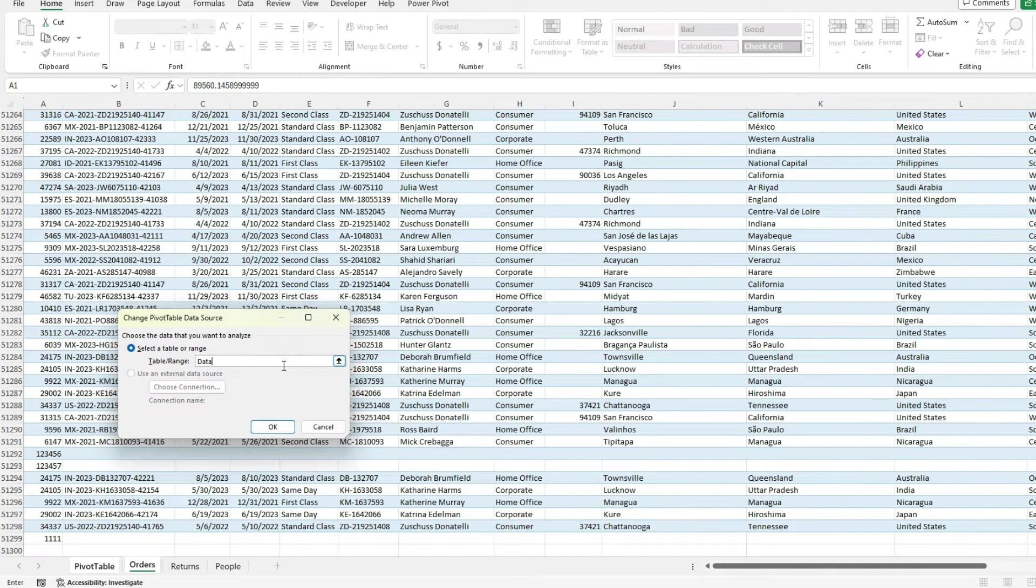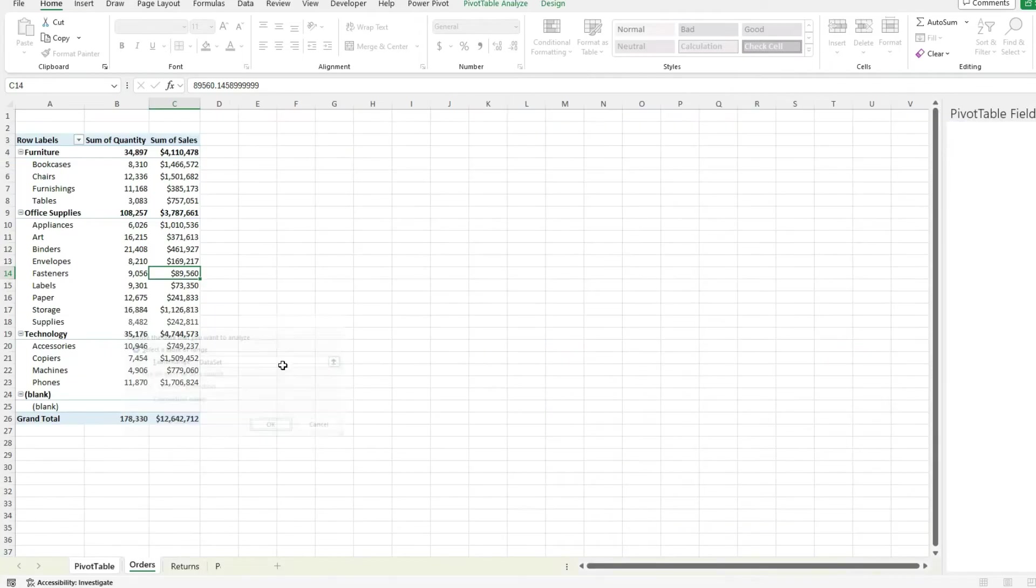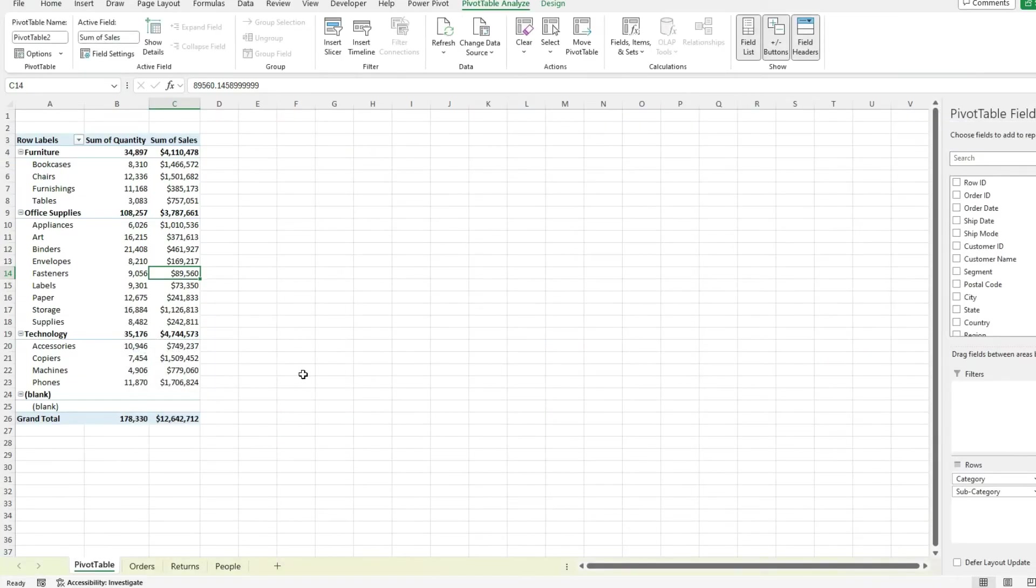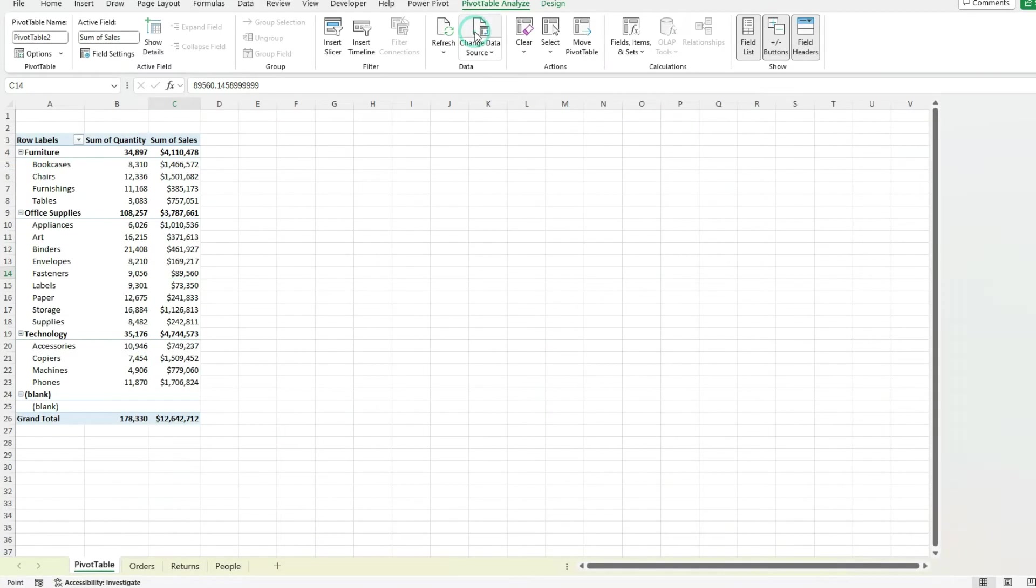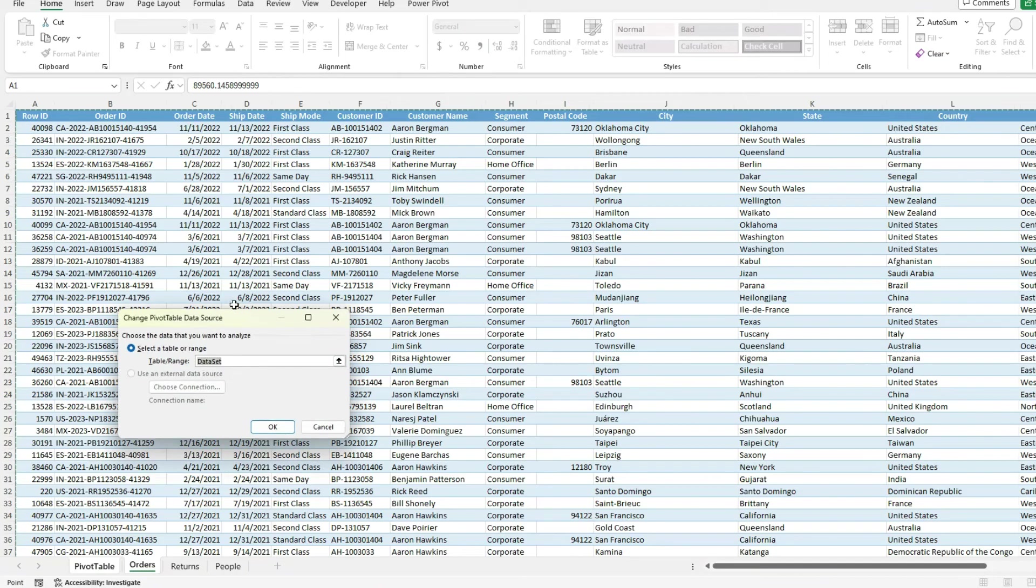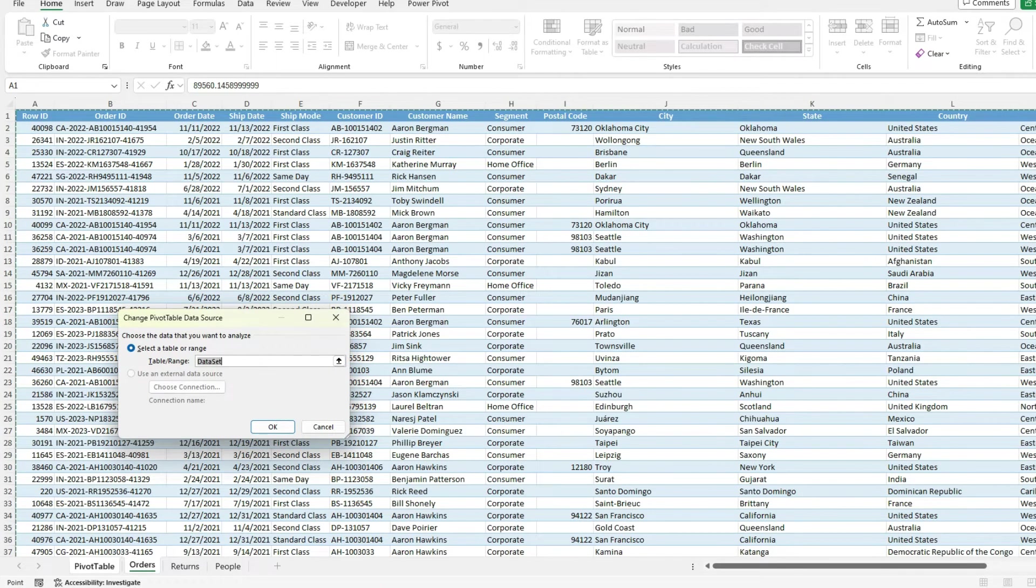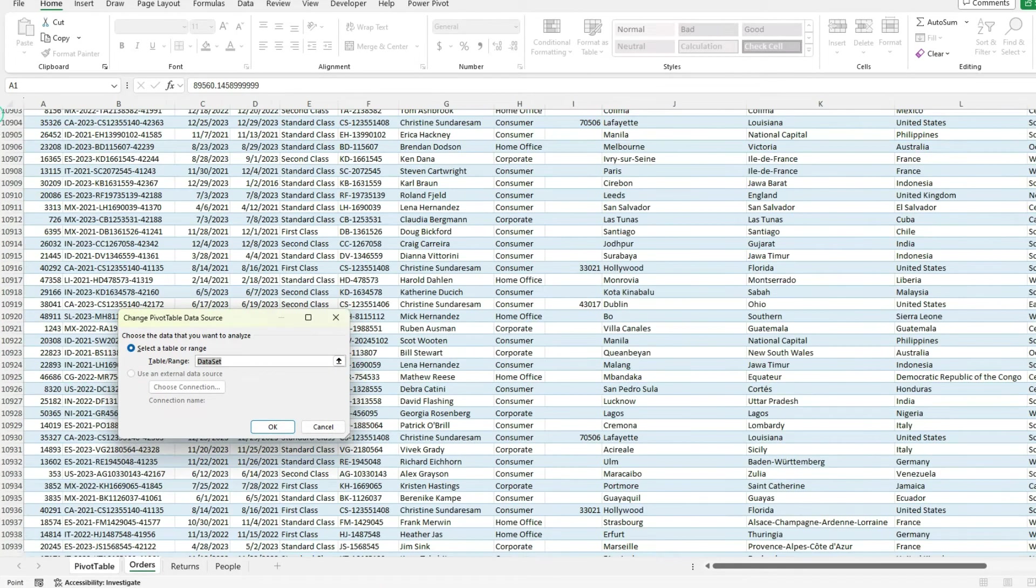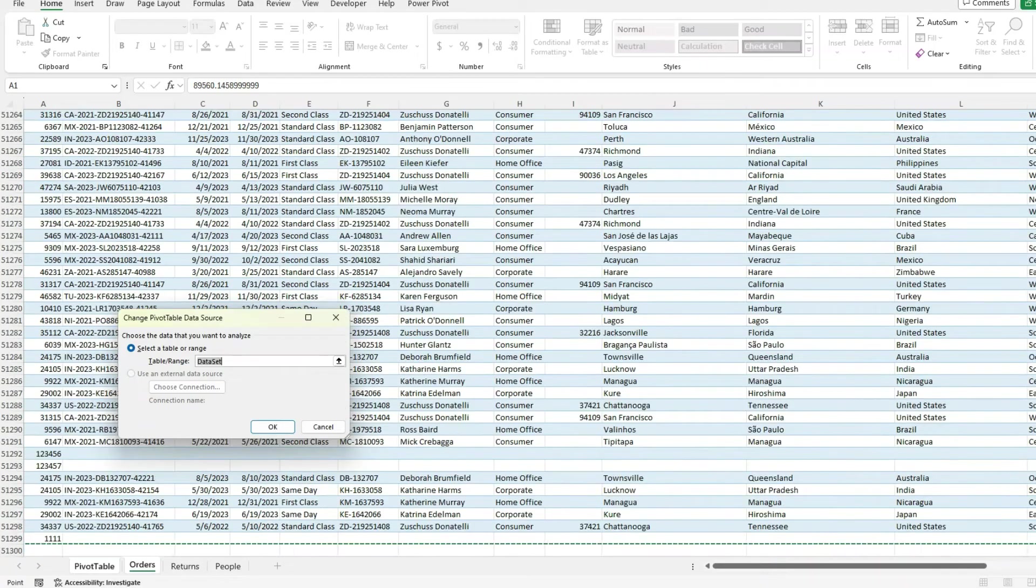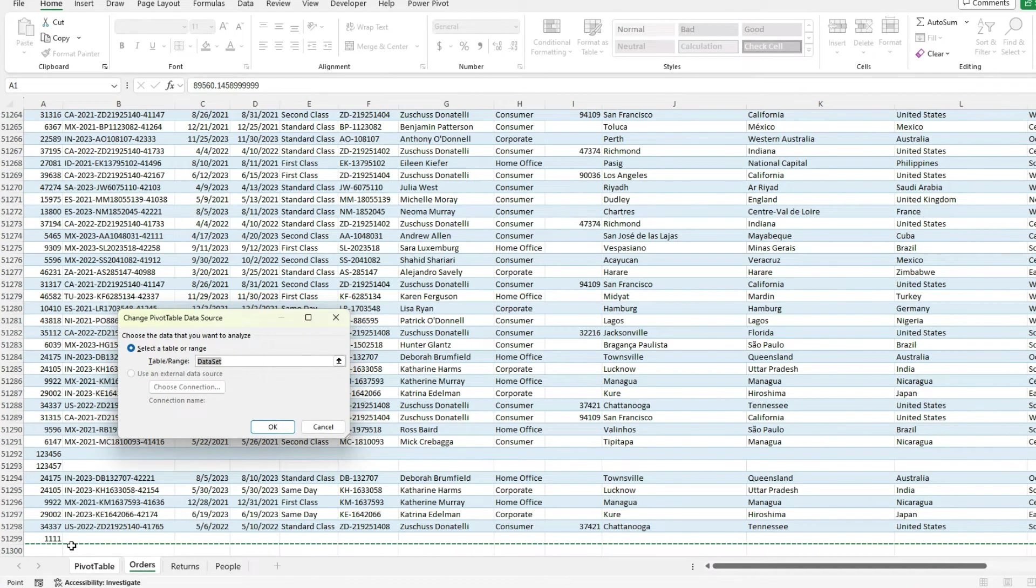So now I'm going to type in data set. Okay. And now let's check my data source again just to make sure. So again, we're just referencing a named range here. If I go to the very bottom, you can see it's including that value that I just added.